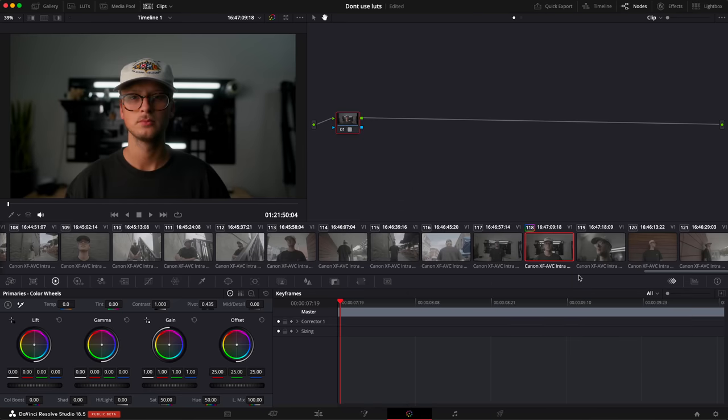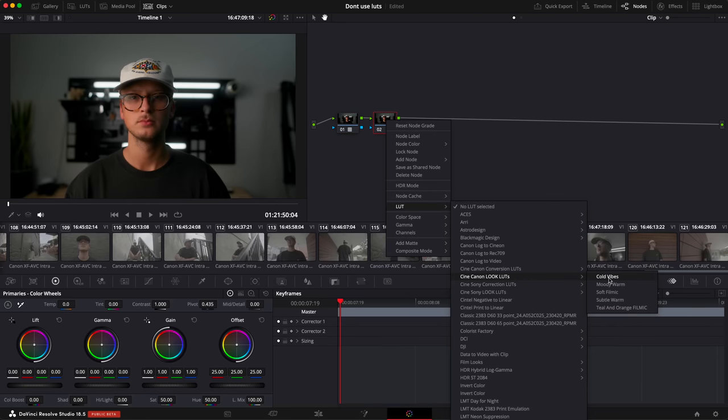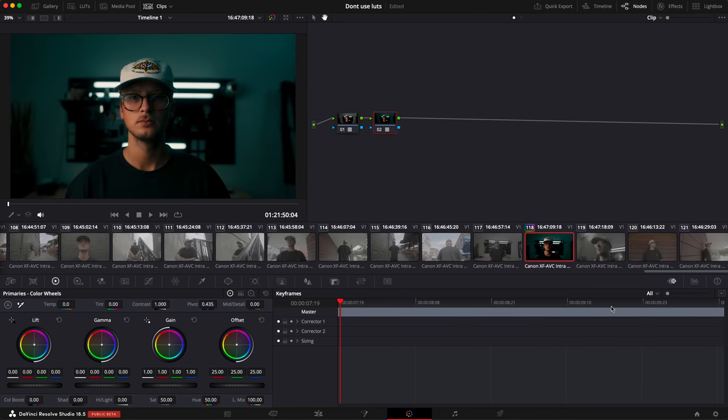Let's talk about why you shouldn't use LUTs. LUTs are an incredible tool, super powerful, fast and easy to use, and I use them all of the time. So why shouldn't you be using LUTs? I'll get to that.